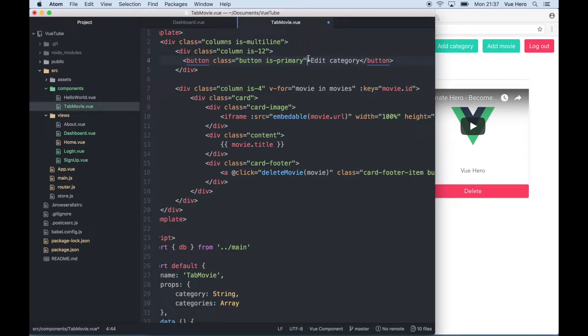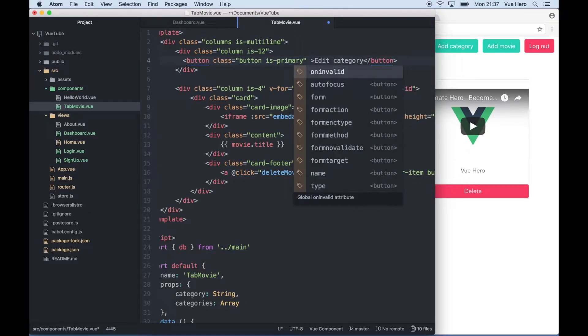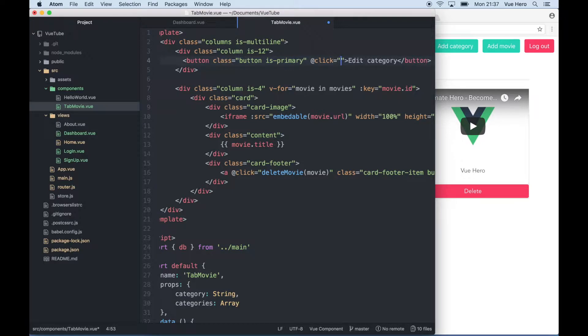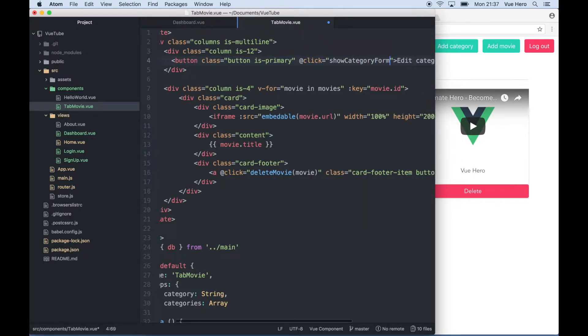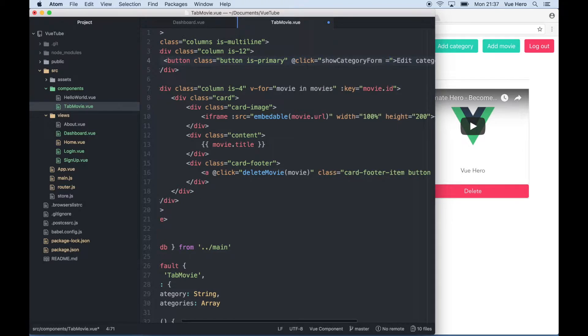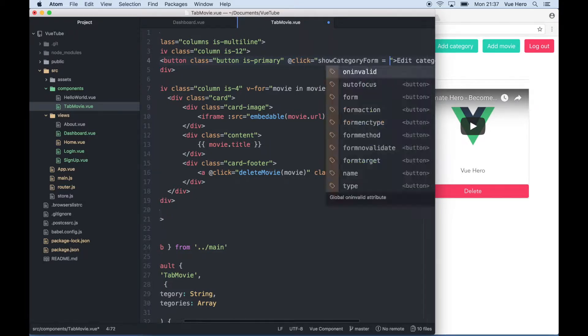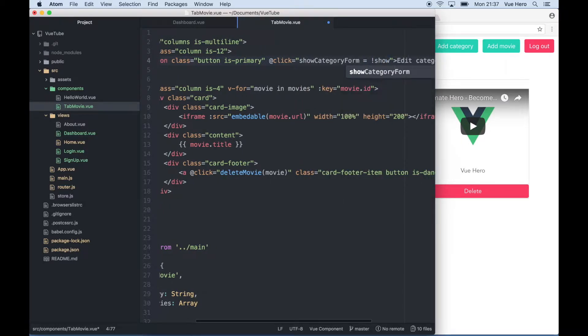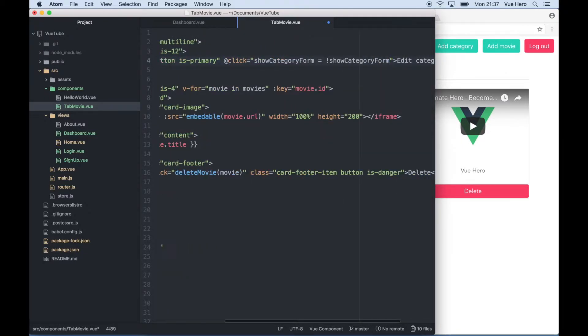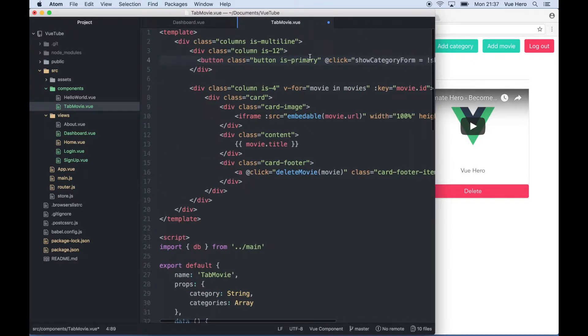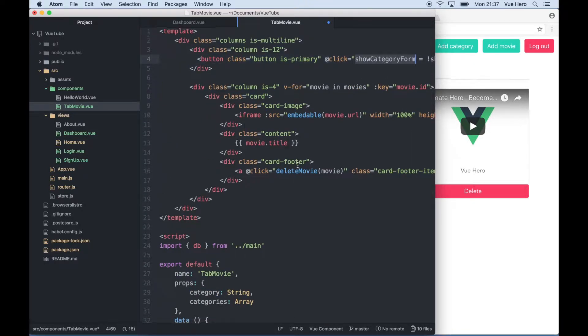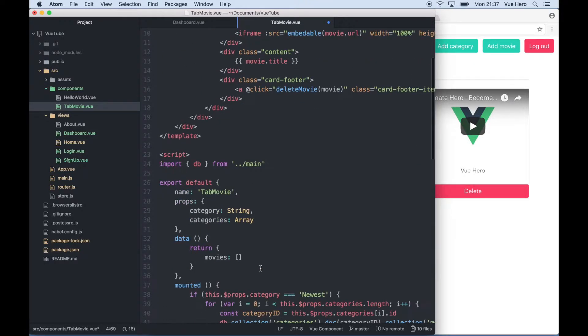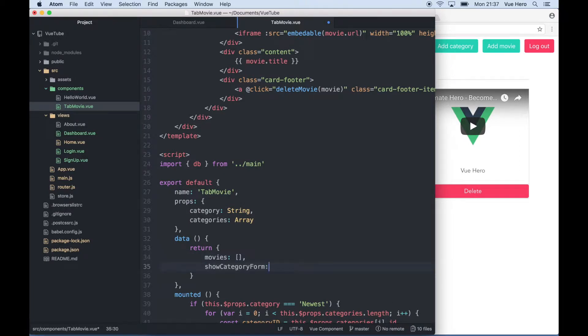When I click this button I want to show an edit category form, so I say show category form equals not show category form. So it will set it to false or true based on the current value. I also need to add this variable down in the data array. I can add it under movies and set it to false so it doesn't show by default.